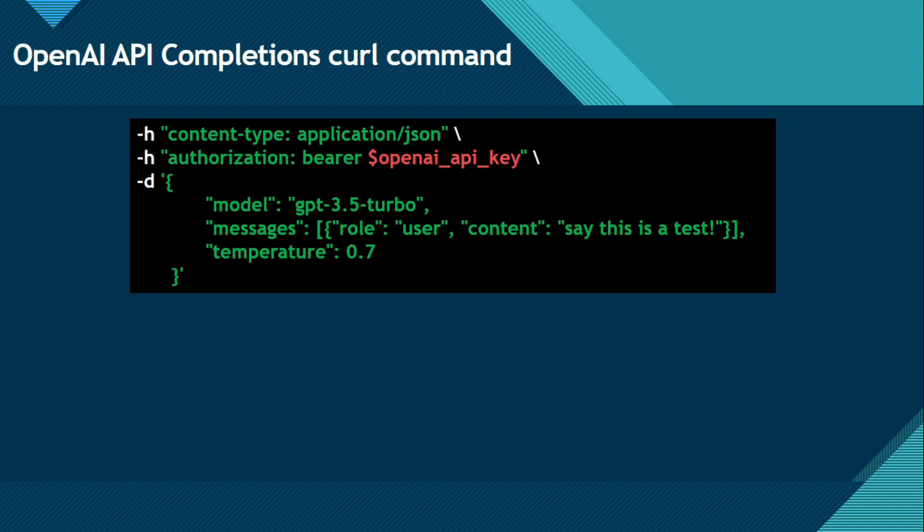We have H content type application JSON, authorization, model, messages, temperature, role and content. Let me explain this.